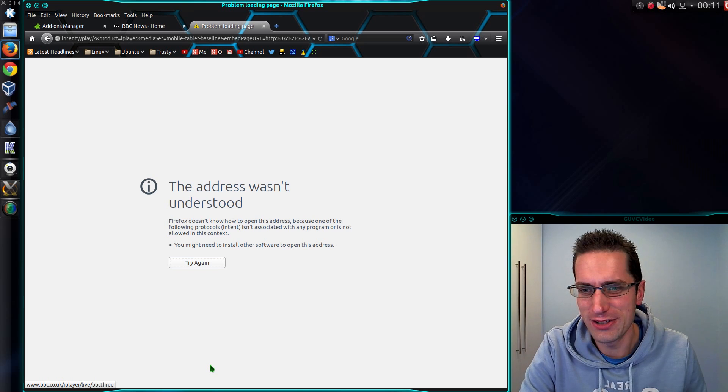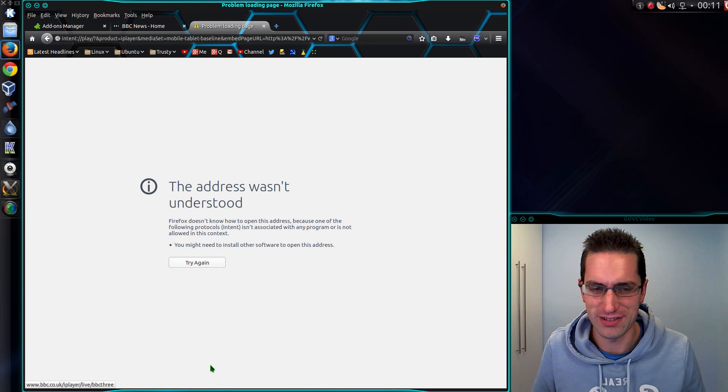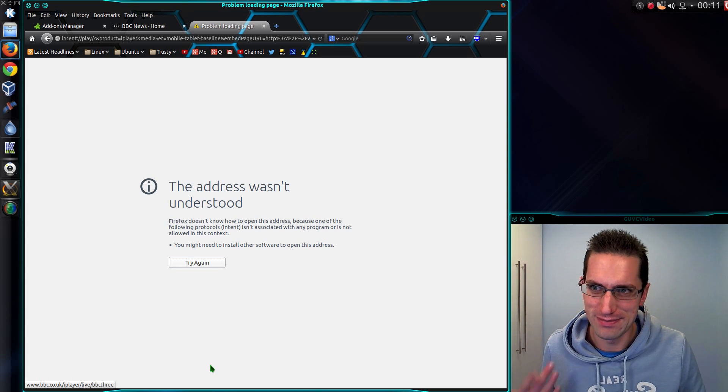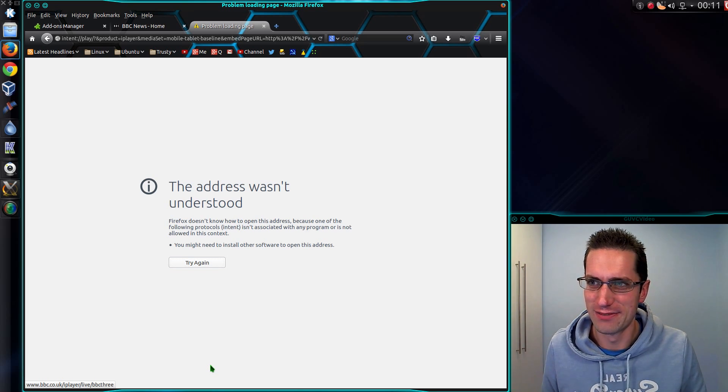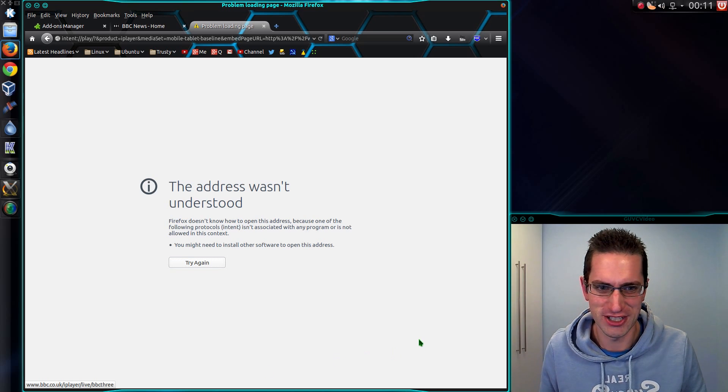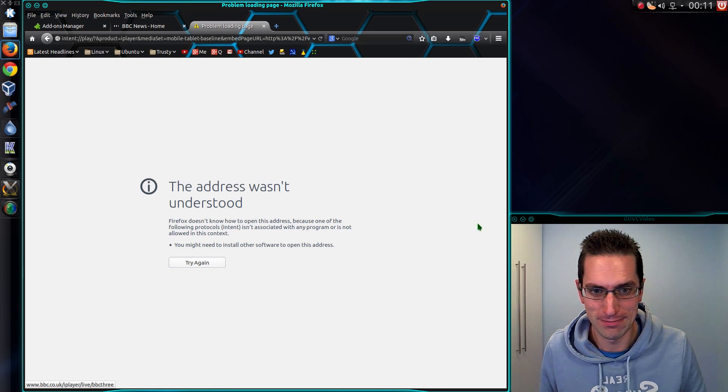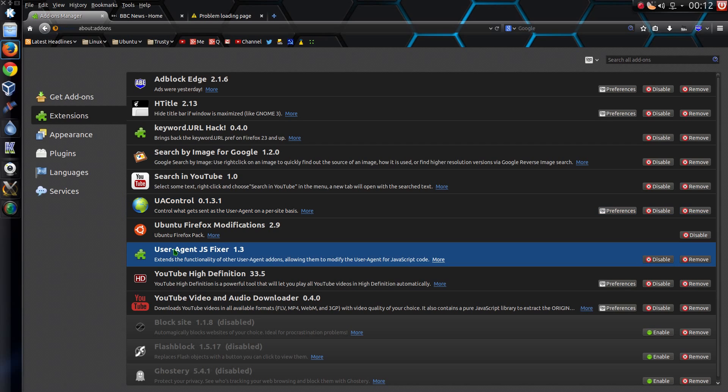So I'll show you what I've done here to my Firefox setup, but there's a problem. You can watch the news stories, but you can't watch the iPlayer. So you need to get a couple of add-ons here. The first one is UAControl, and the second is UserAgentJSFixer. I'll put a link to those in the description below.